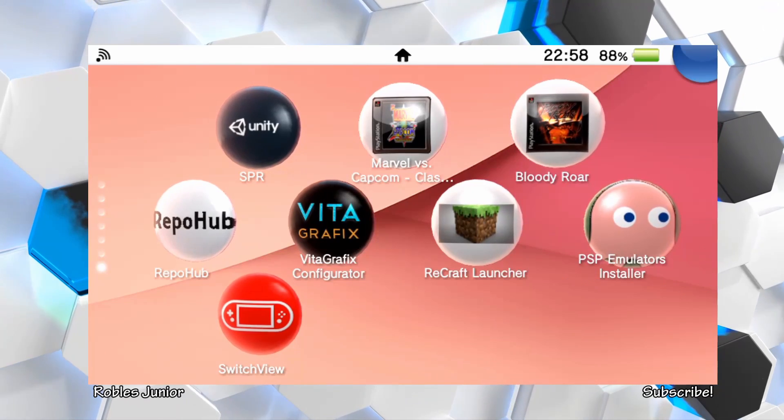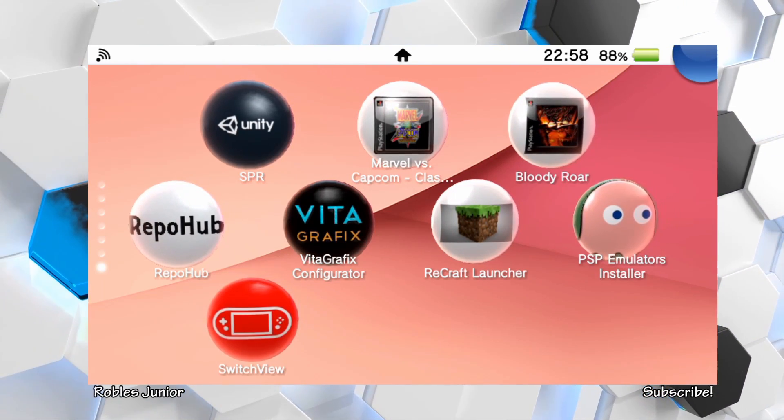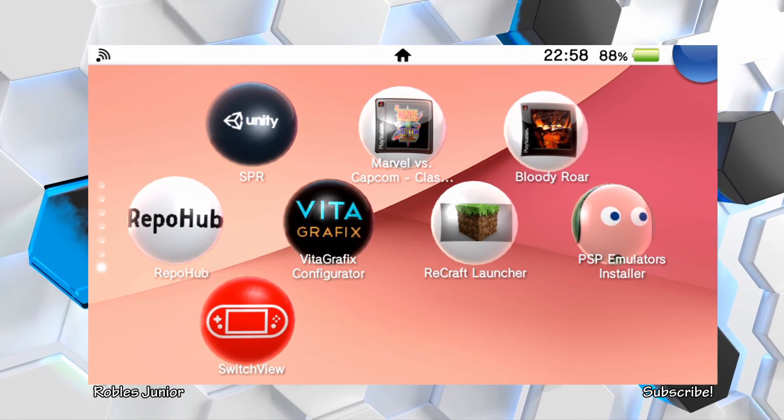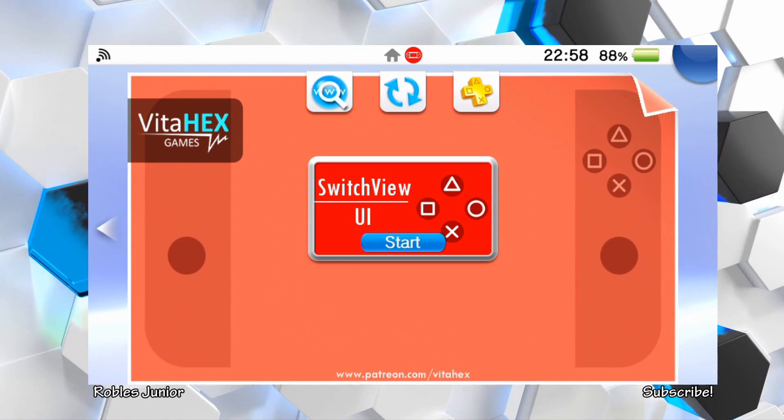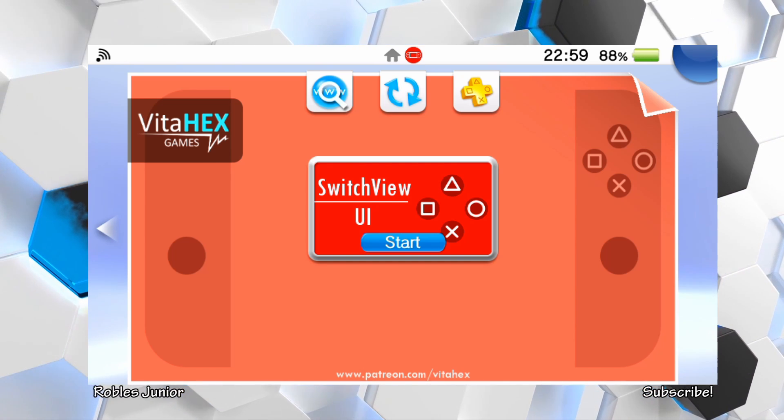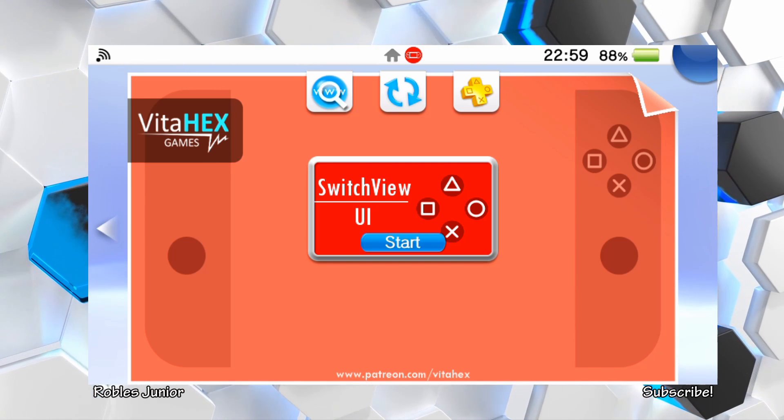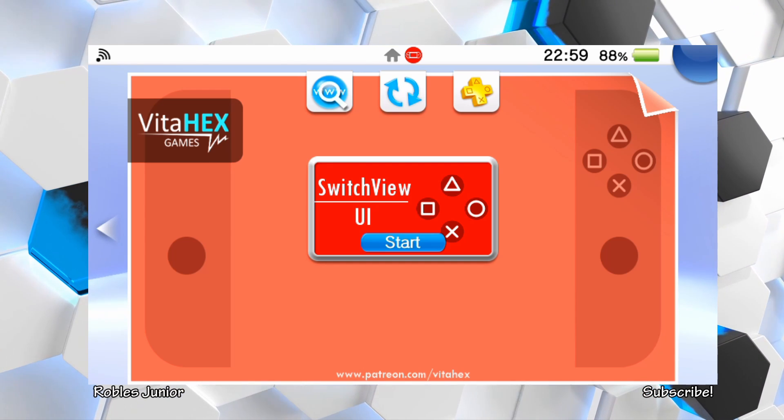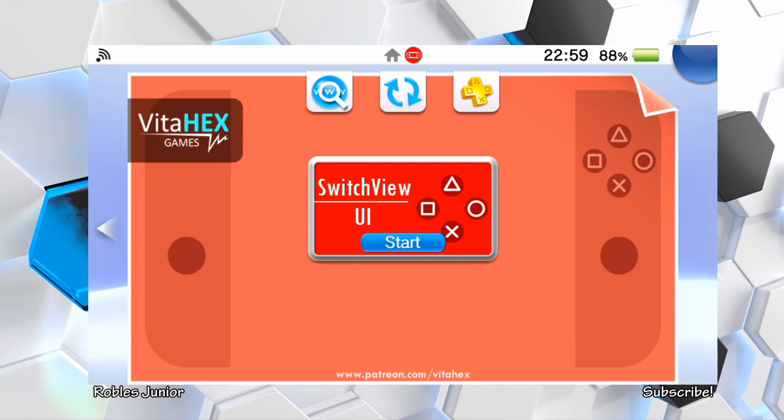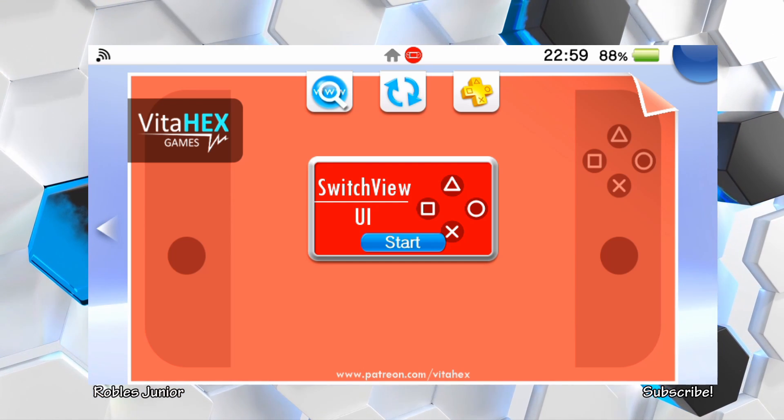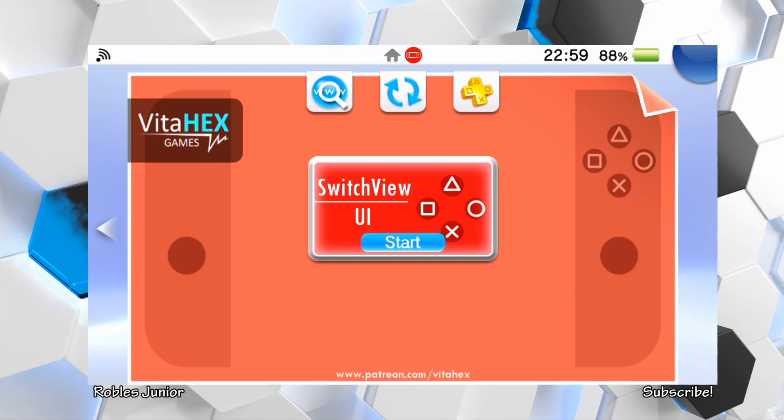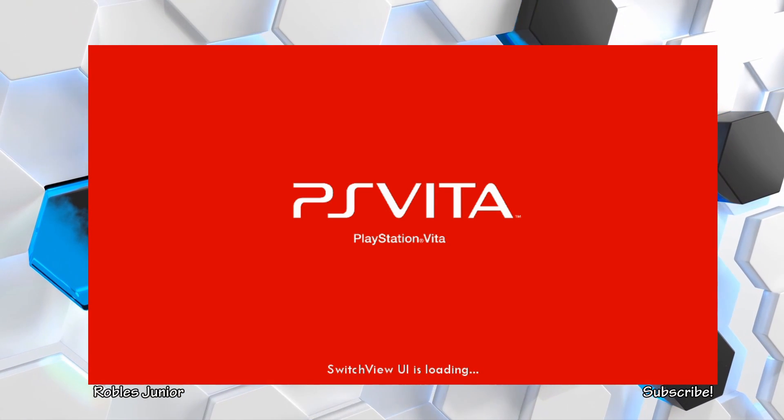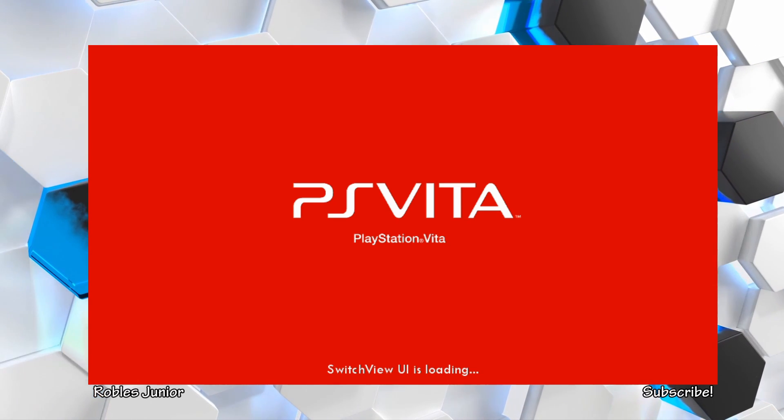Hey what's going on everybody, welcome back to another video and today I have another awesome app for you guys. This one is called Switch View and we're going to be taking a look at this awesome Nintendo Switch UI for the PS Vita. This is going to be in honor of Mario Day or Nintendo Day, March 10, 2020. Let's take a look at the app here.